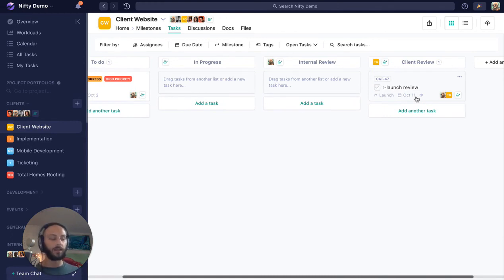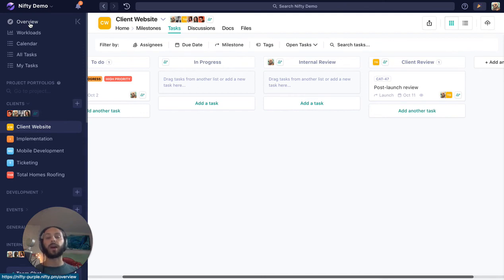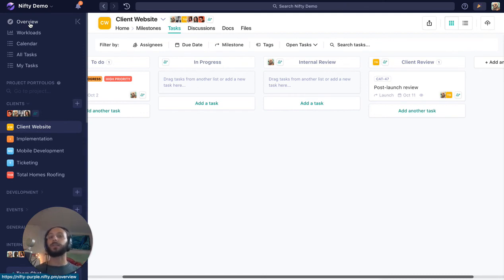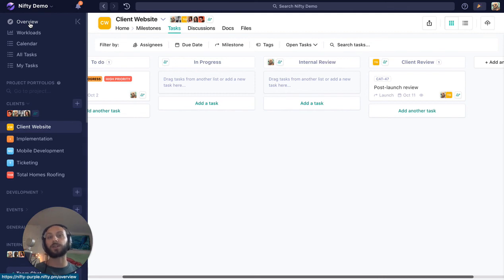In the event that you have a guest that is in more than one project, they have access to My Tasks and Overview as well. So if they do have multiple different prongs that they're working with you on, you can give them the benefits of seeing all those big-picture items—not only where these projects stand, but what do they need to do across all these projects to make sure you keep hitting these deadlines with these two tools.